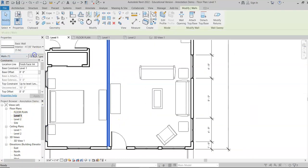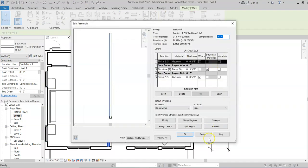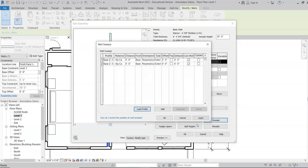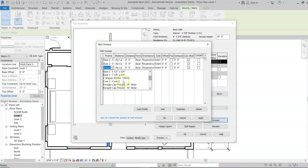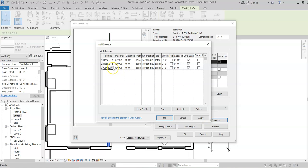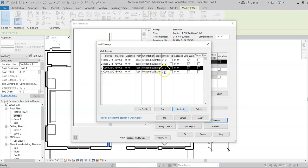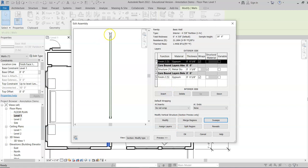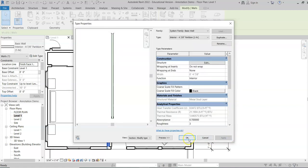To add crown molding, go to Level 1, select the wall, go to Edit Type, Edit Structure, click on Sweeps, and load the profile. Choose Crown 2, hit Open, then click Add and select Crown 2. For wood base or a toe kick you take it from the base; for crown molding or a cove ceiling you take it from the top. Duplicate it and change one side to Interior, then hit Apply and OK.